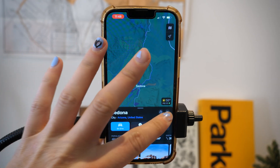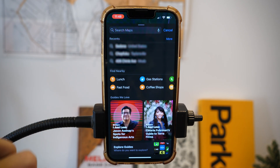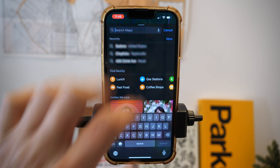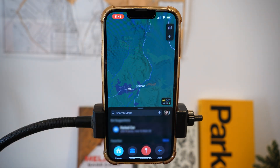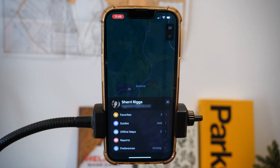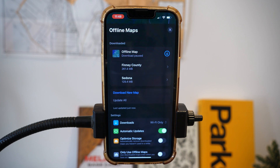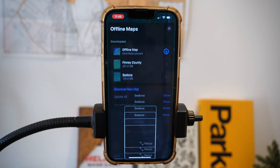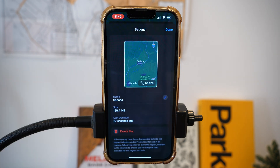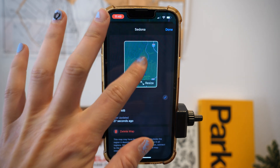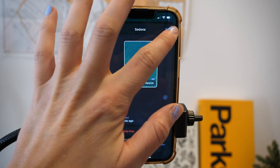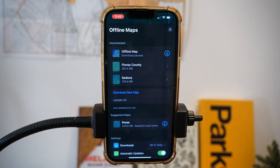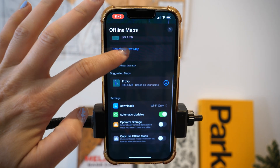To view the map you just downloaded, go to the main page of Apple Maps and tap your picture or ID icon on the lower right-hand corner, then select offline maps. Here you will see all the maps that have been downloaded or are in the process of being downloaded. Once downloaded, you don't really have to do anything special — maps will just work, but this is where the downloads live.